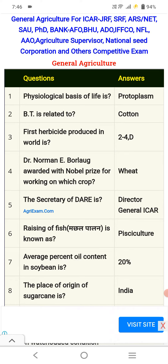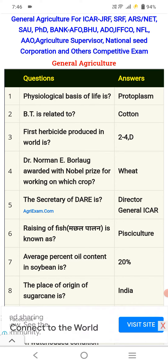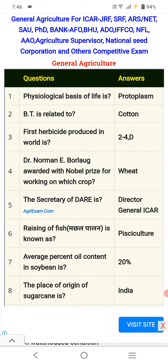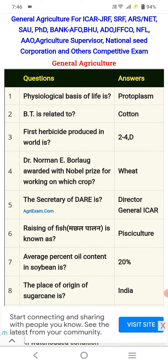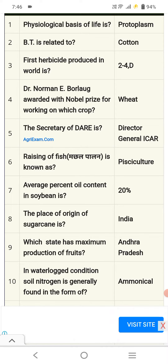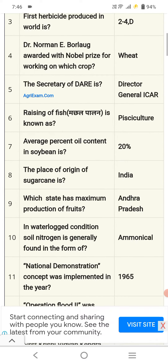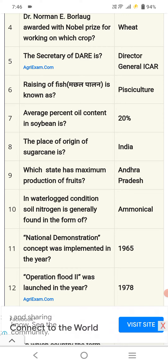The secretary of DARE and Director General of ICAR — according to agriexam.com. Raising of fish is known as pisciculture. Average protein content in soybean is 20%. The place of origin of sugarcane is India. The state with maximum production of fruits is Andhra Pradesh.